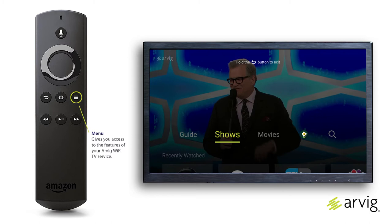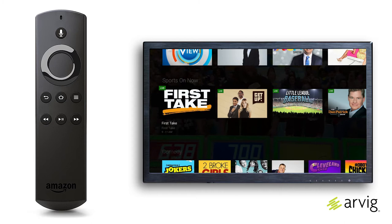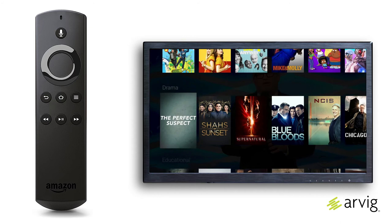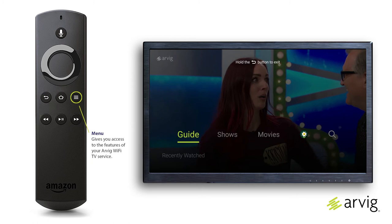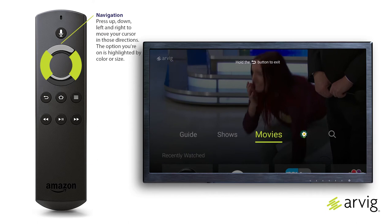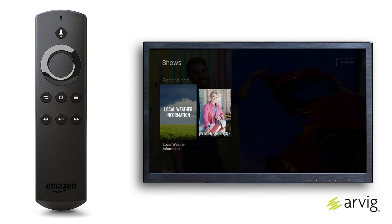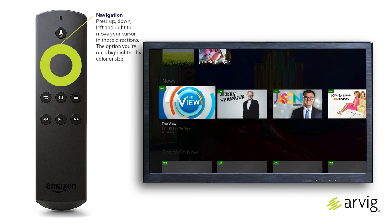Channel surfing couldn't be simpler. View television programs as a curated title view sorted by genre, both live and upcoming. While watching programming, press the menu button to access the TV menus. Press left or right on the remote's navigation button to highlight Shows and press select. If you have any DVR recordings, they will show up first. Press left, right, up, and down on the navigation button to move around the program choices.